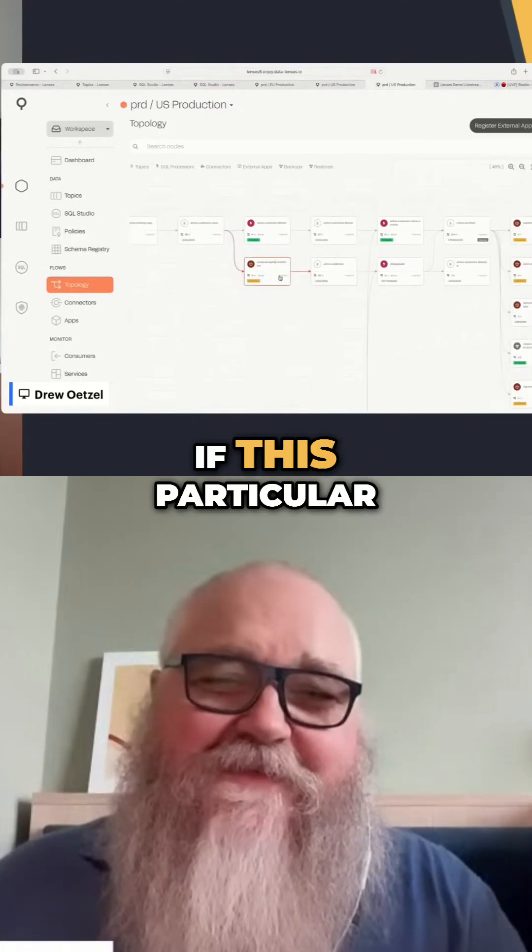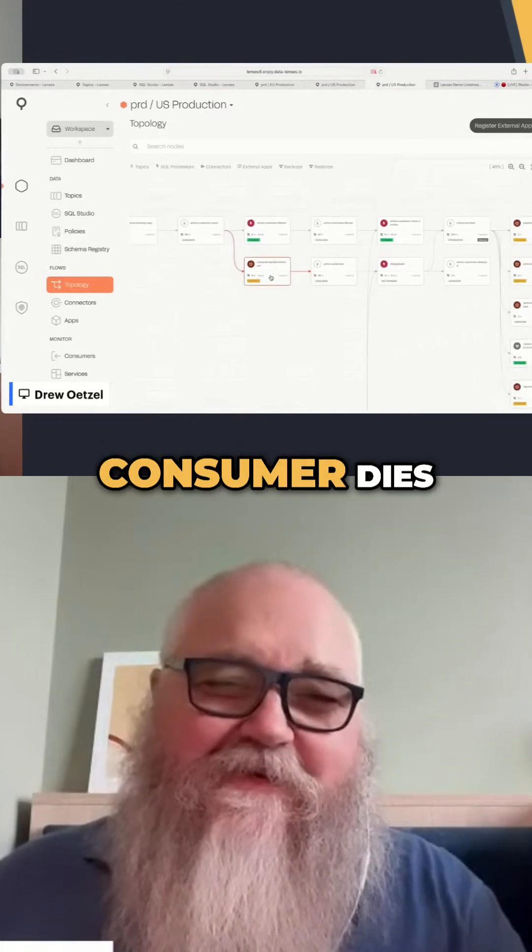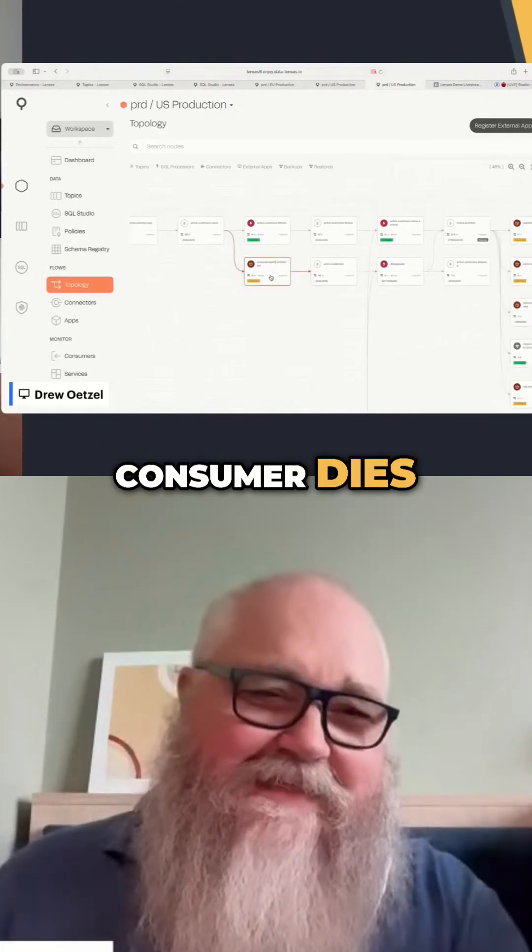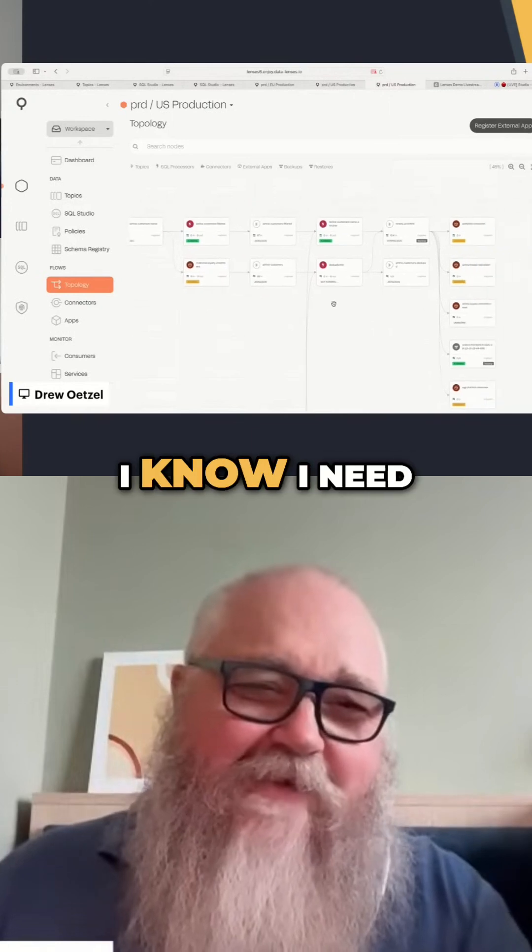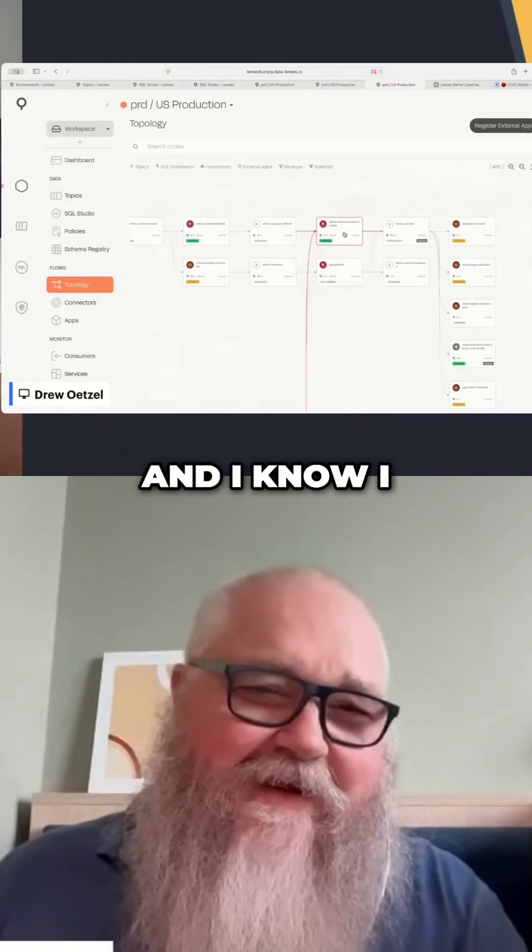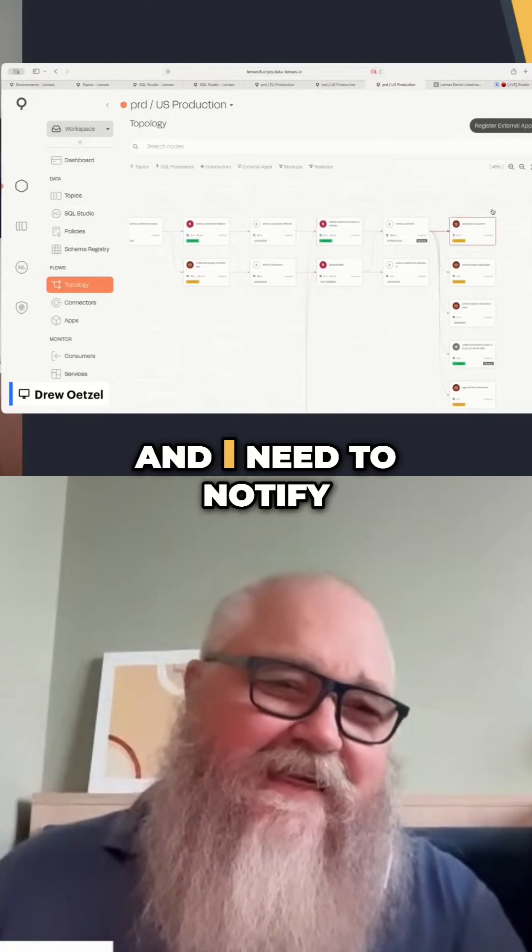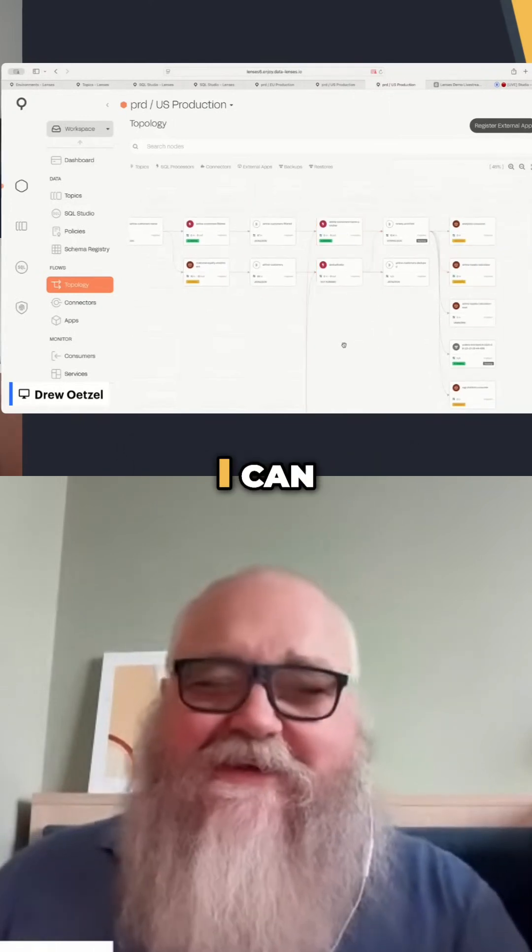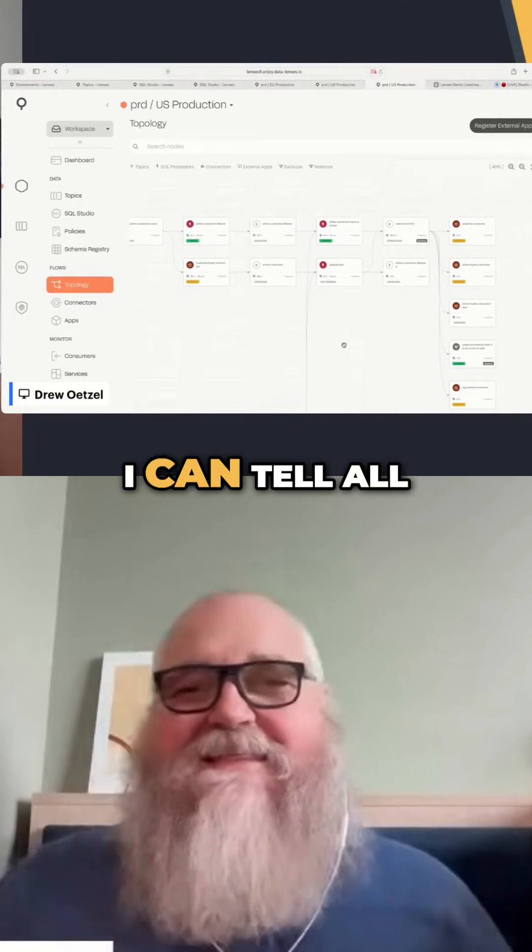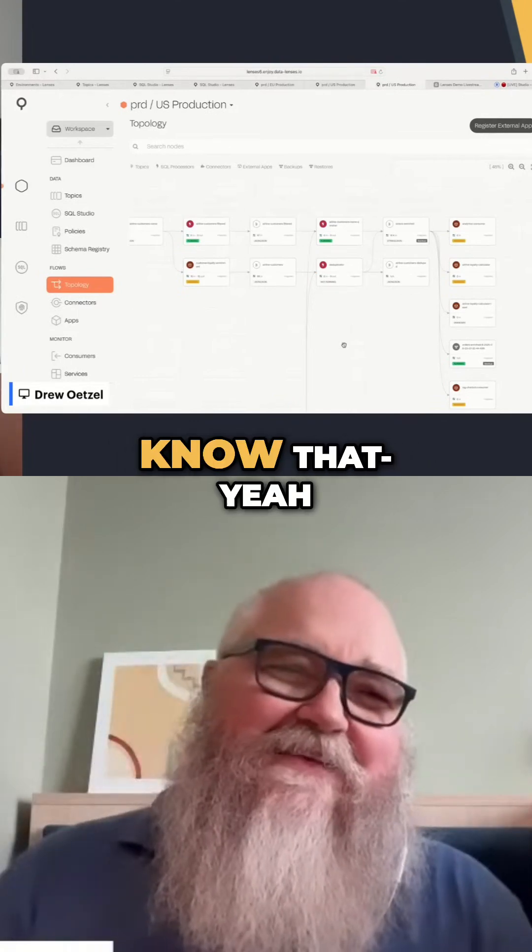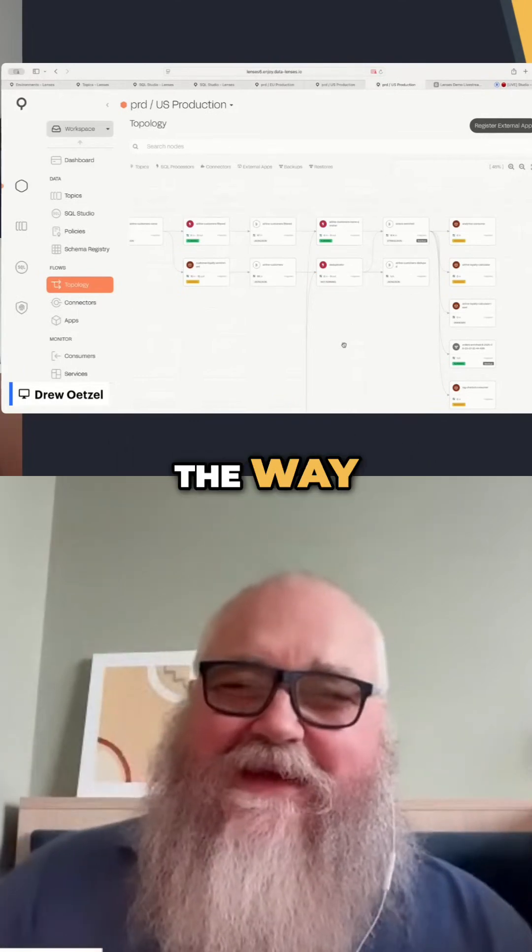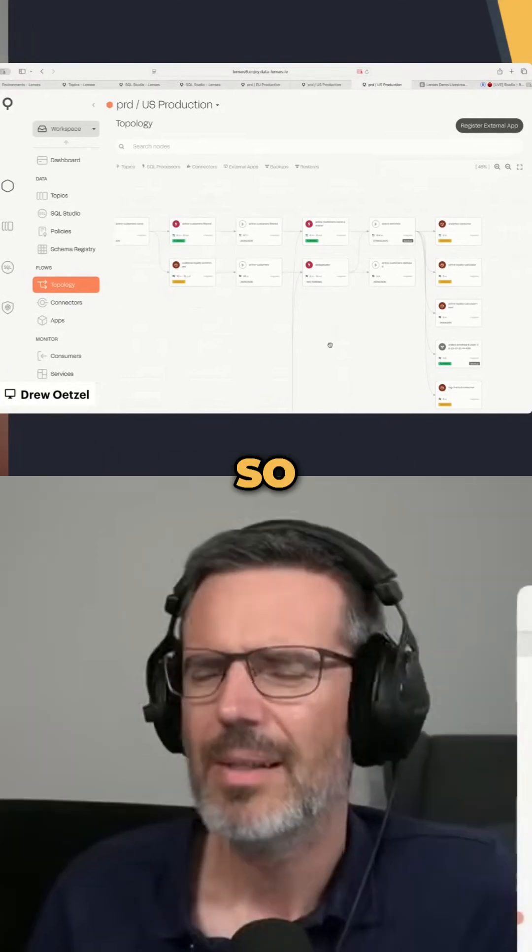If this particular consumer dies, I know I need to notify this team and this team. I can tell all the people that I might need to let know that there's a problem on the way.